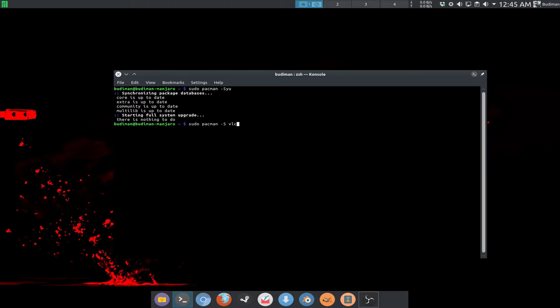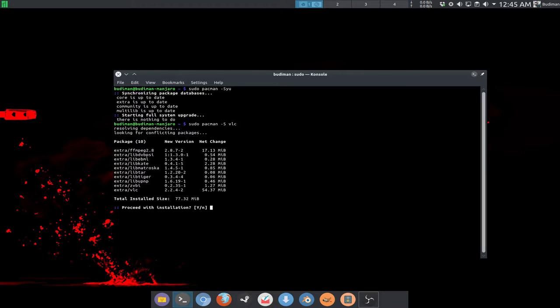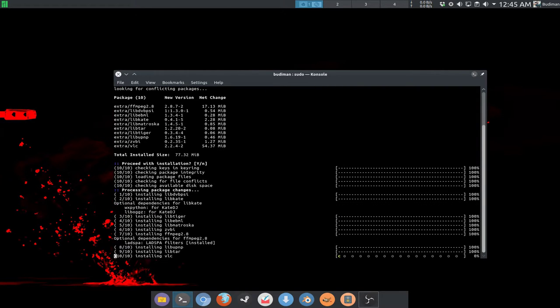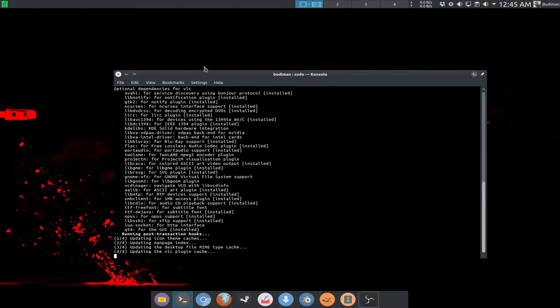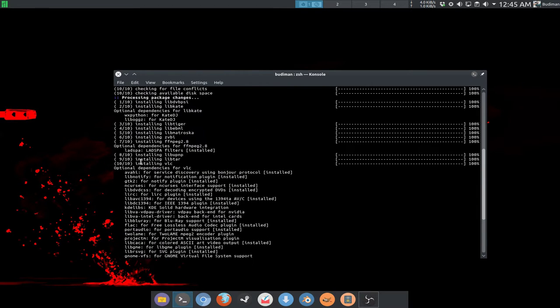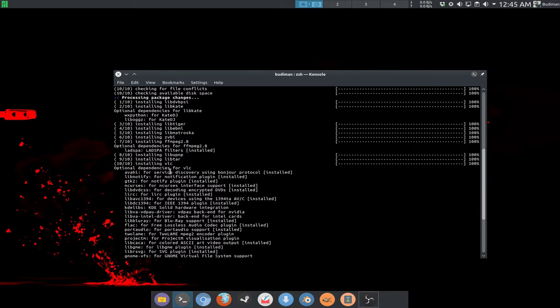It will resolve the dependencies required by the package, so you don't need to worry about them. Type Y to install them. Make sure you read the output of the command because sometimes there are optional dependencies that you might want to install for additional features.